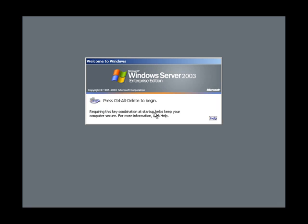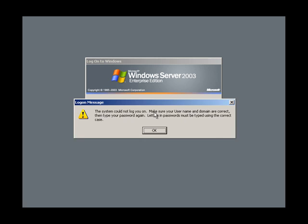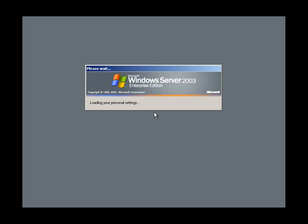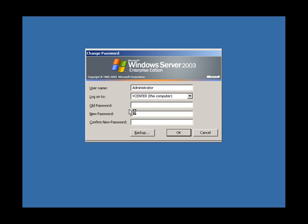Server's come back up. We need to change the password actually from the template one to something a little bit more interesting.